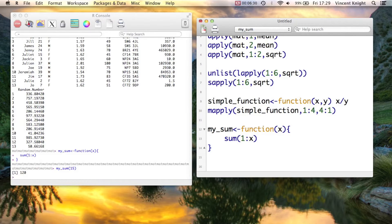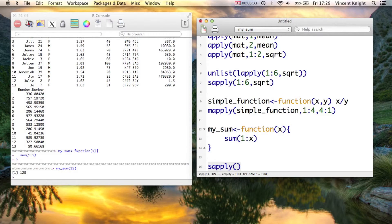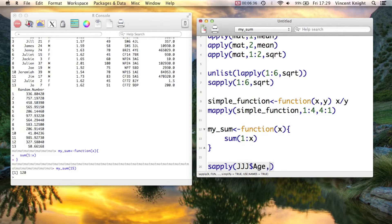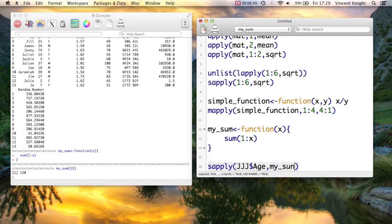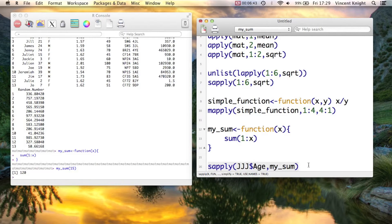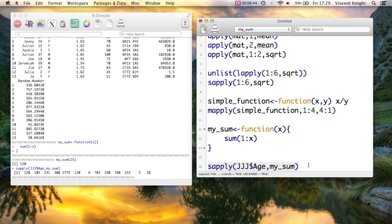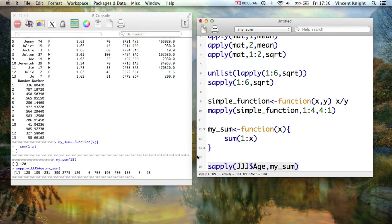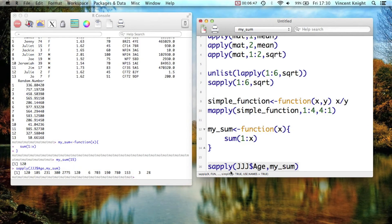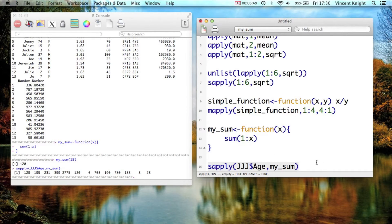We can now use a function, we'll just use sapply to get these ages. So the number of candles, JJJ$age, and we can just say, apply my_sum to that. All right? So that's taking an age, running that function, and that's actually doing it extremely efficiently.